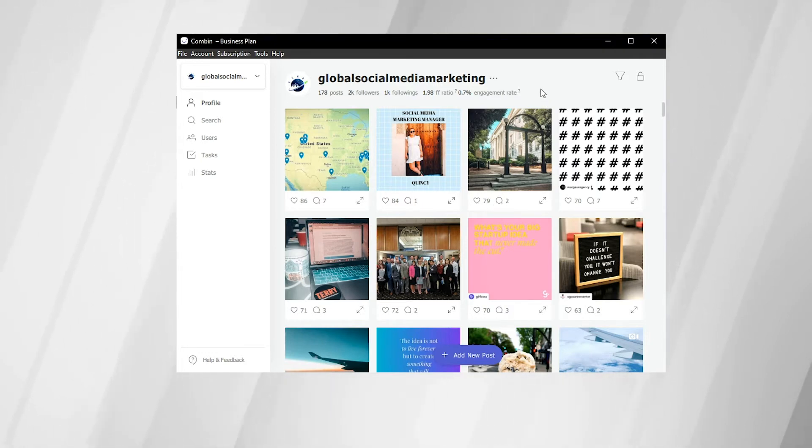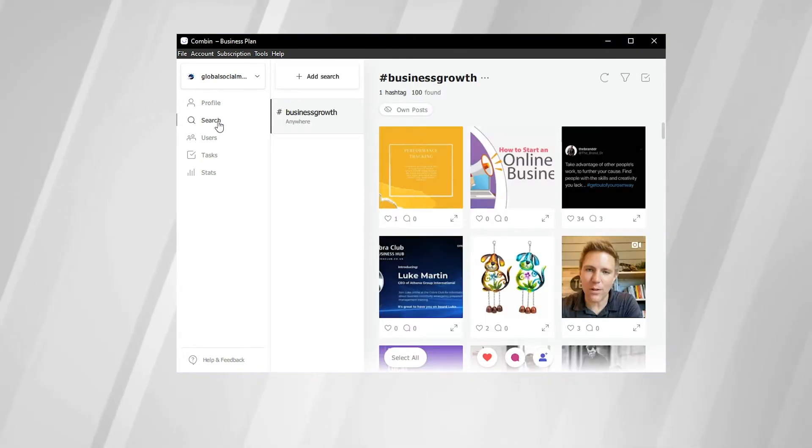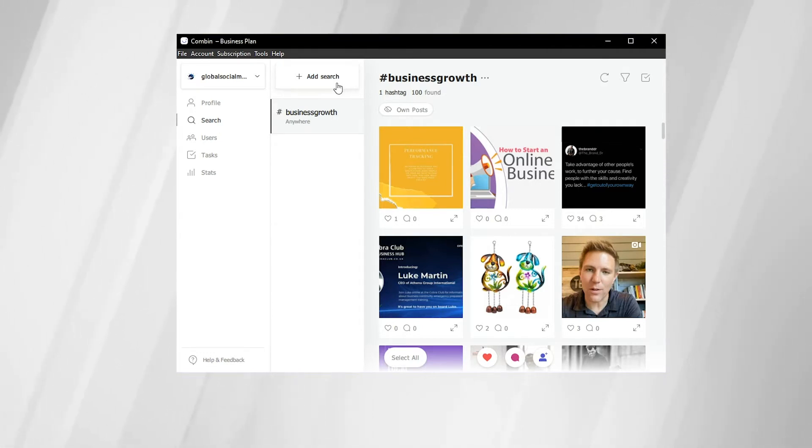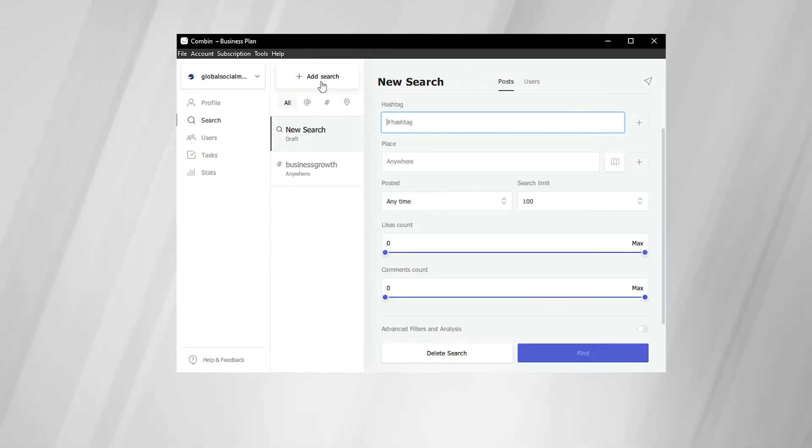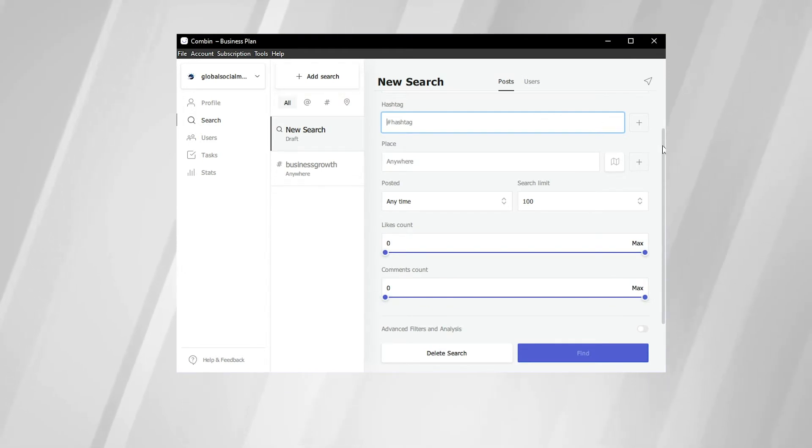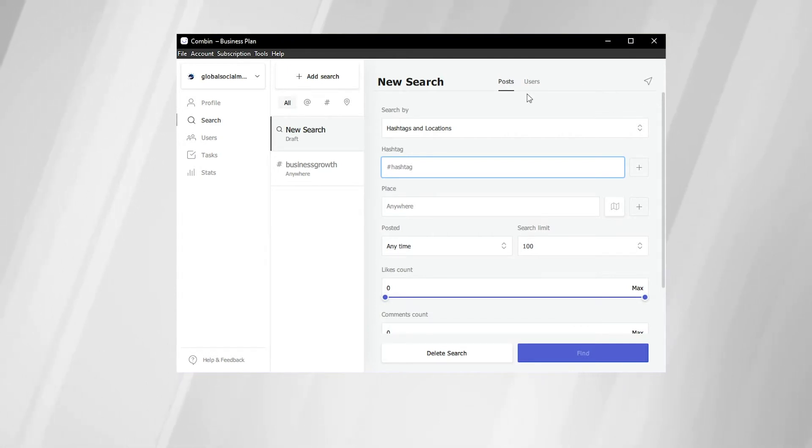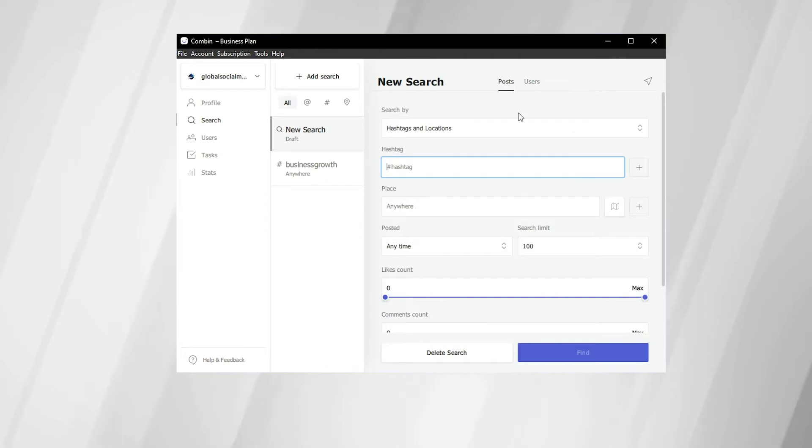Now we are going to go to the Combin search tab here on the left-hand side. And here at the top, you can click add search to start a new search. If there are no searches available, then there will be a dialog box in the center here that will have the same button to start a new search. So we're going to go ahead and click this. Here is one of the main panels of the Combin tool, which is super useful. You can search by posts or you can search by users. First off, we're going to go ahead and search by posts.